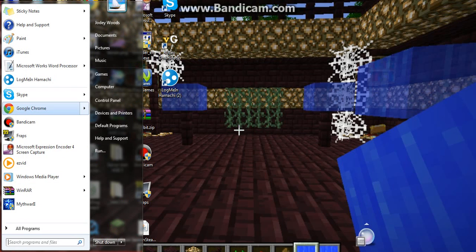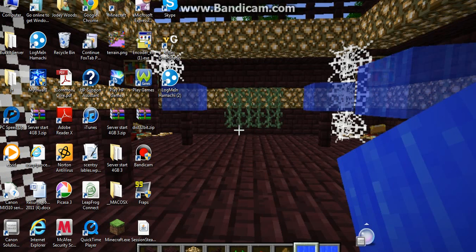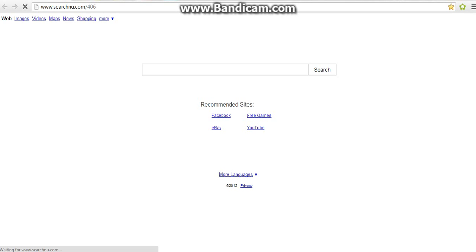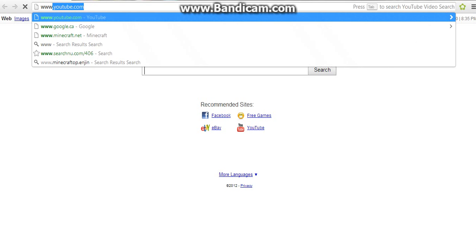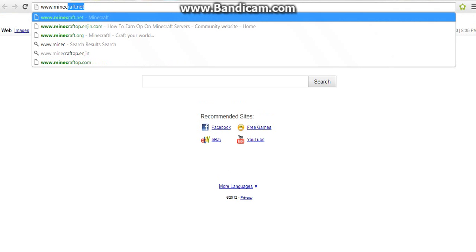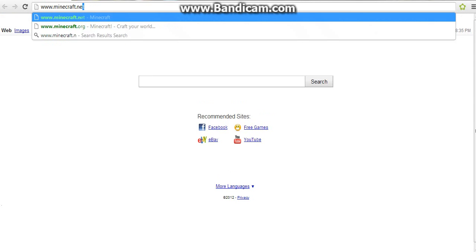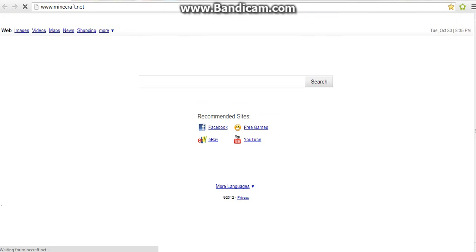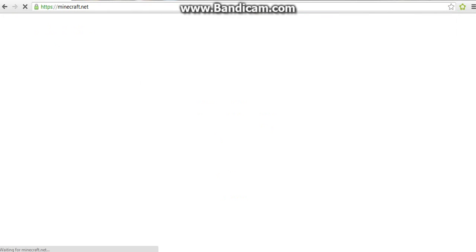So what I want you to do is go to your internet browser, and then you want to go to www.minecraft.net and let this load.